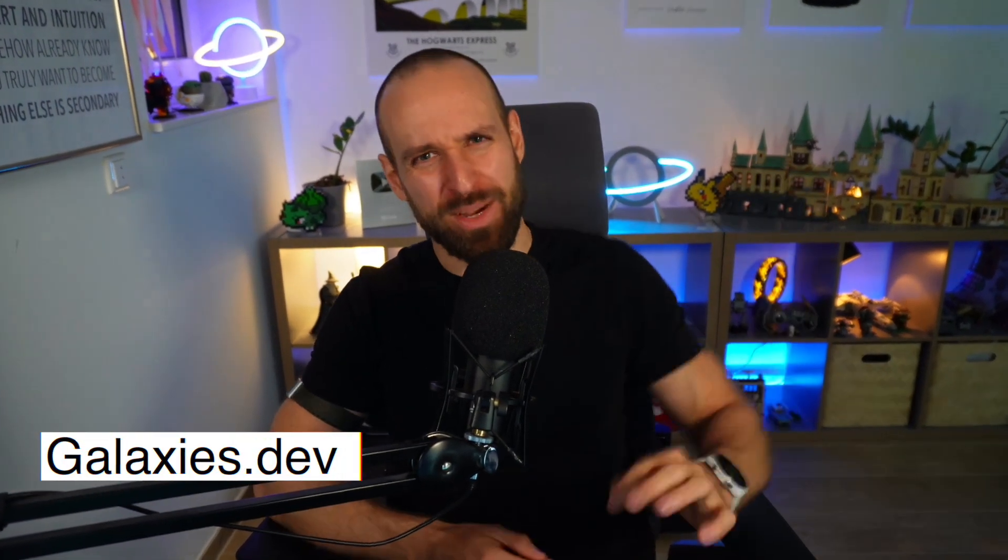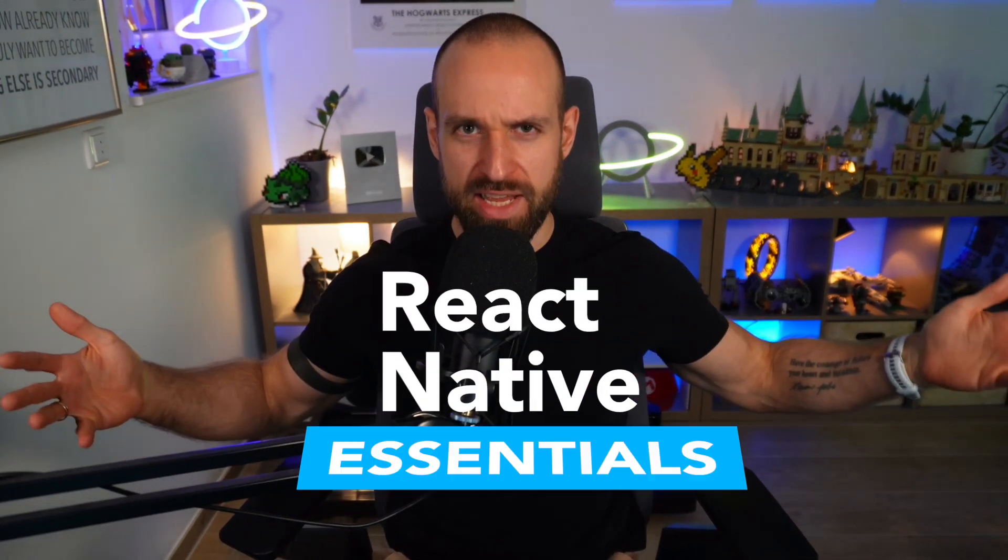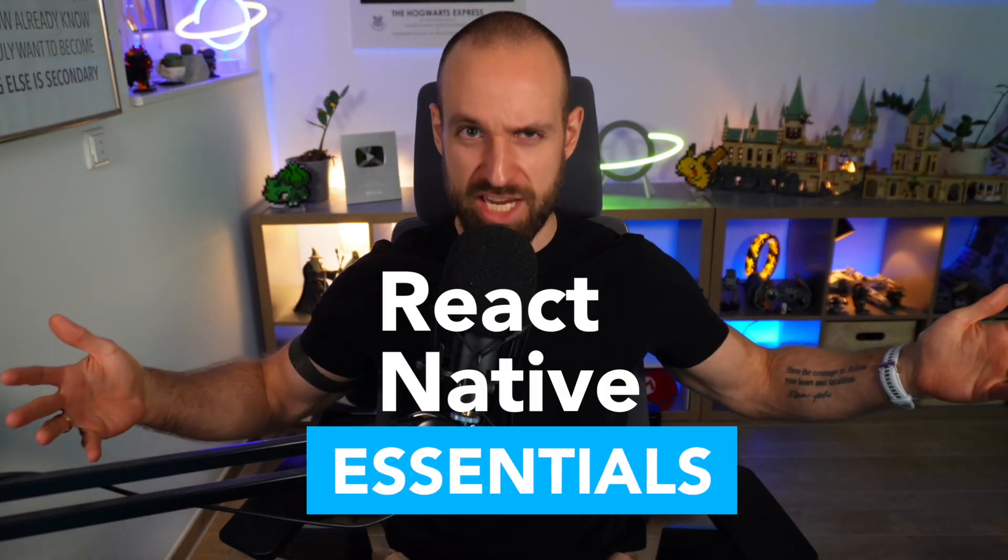Hey React Native friends! What's up? Simon here from Galaxies.dev back with something that in the past I would probably have called Quick Win, but we're using a new term here.